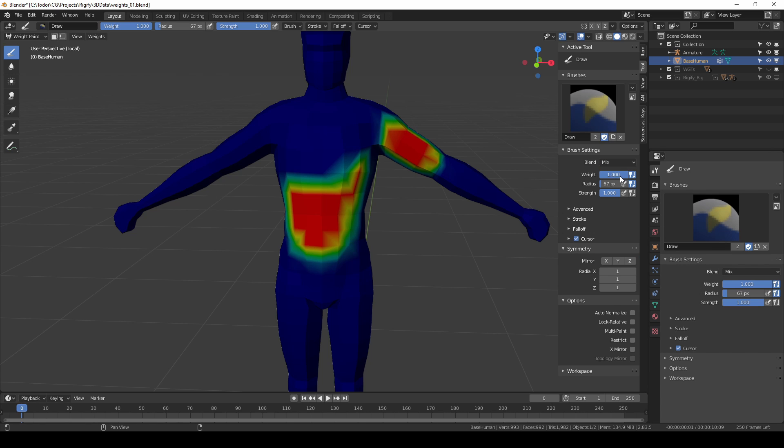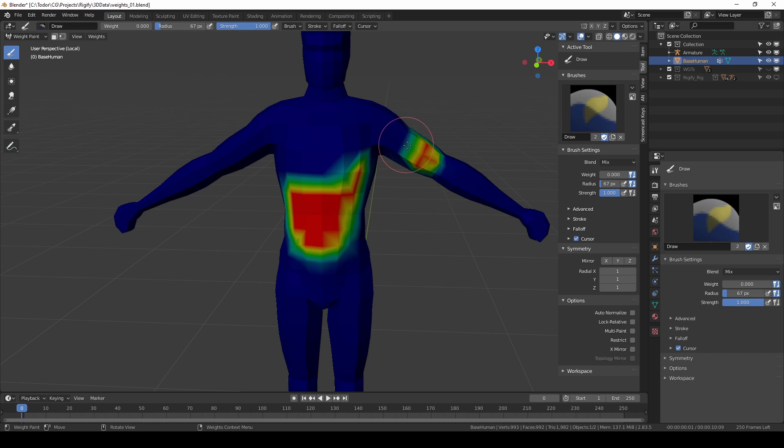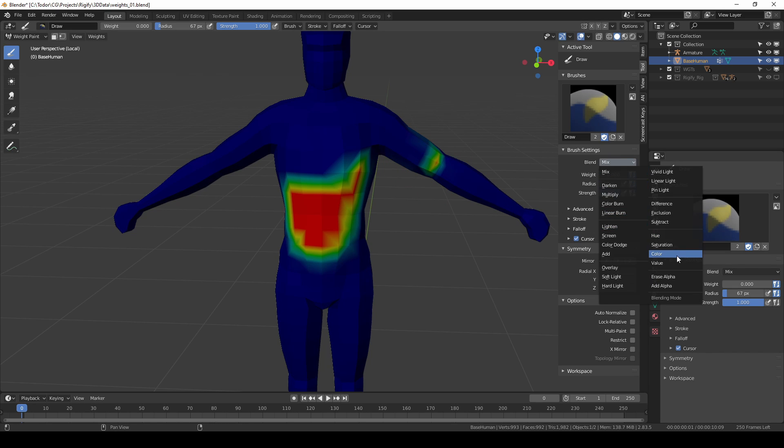If I set weight to 0 and start clicking in these red areas then I'll remove the weights and that is again almost exactly like in subtract mode.